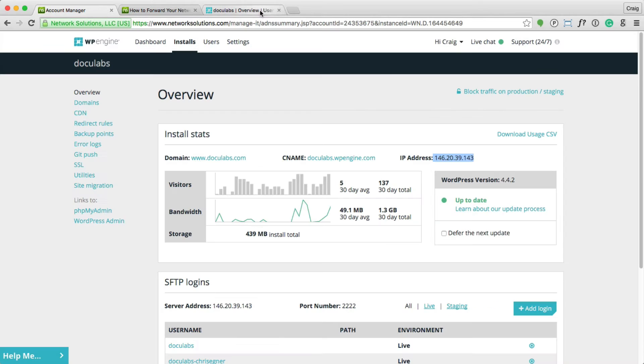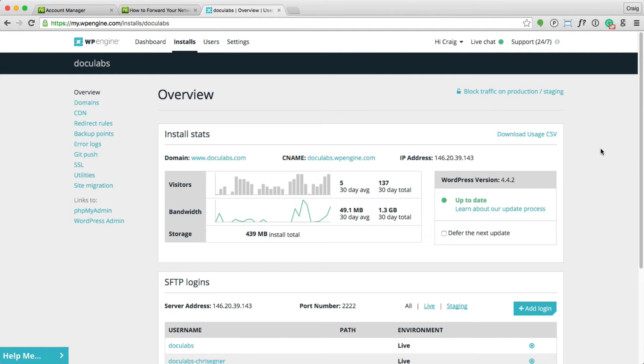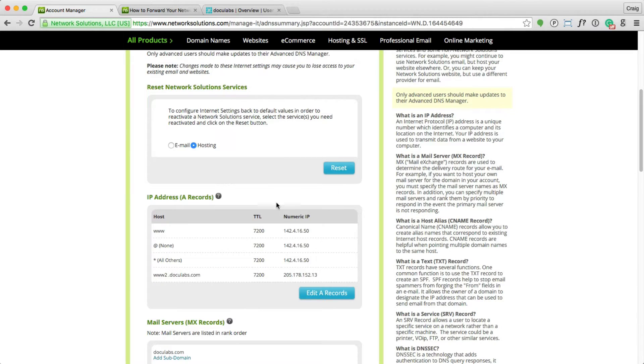However, if WP Engine changes their IP address, you're stuck. You need to coordinate with their change to change your IP address to whatever their updated IP is.